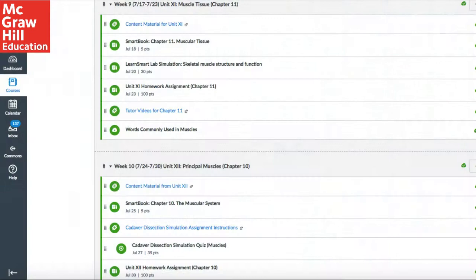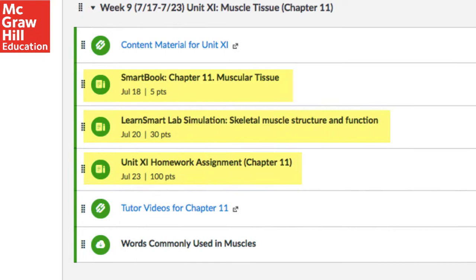I find it's important to keep the students engaged in the material throughout the semester. I organize my content in weekly modules and the students have two to three assignments due per week. The first assignment, due early in the week, is their SmartBook reading assignment.